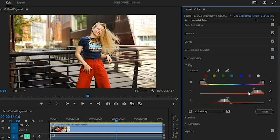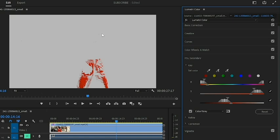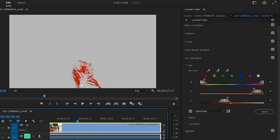Down here you have the Color Gray toggle. When I check this, it gives an alpha channel kind of look so I can see exactly what colors are selected. The entire trouser is not fully selected, so to select it completely I will need to increase the ranges of the hue, saturation, or luma.